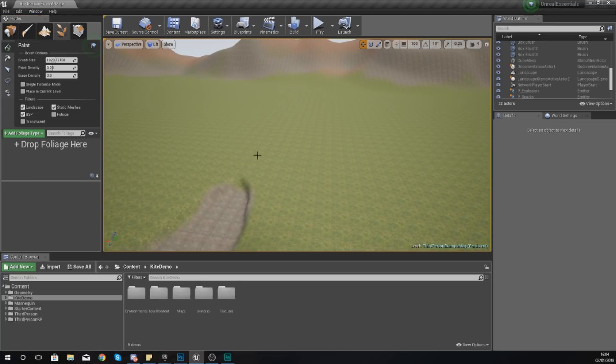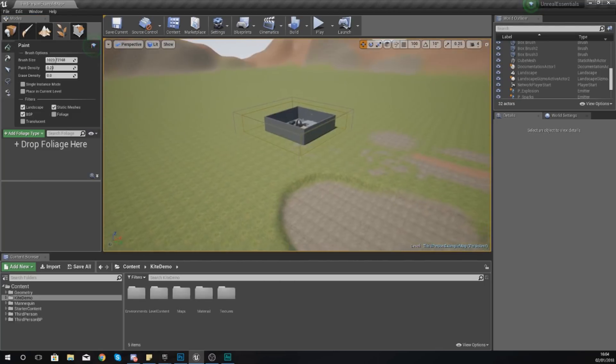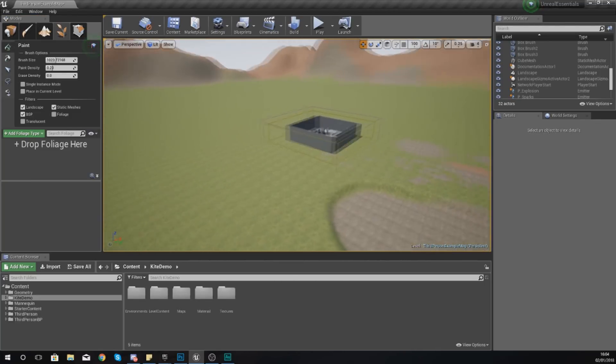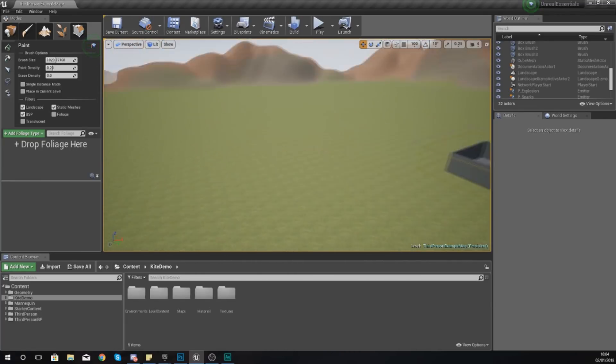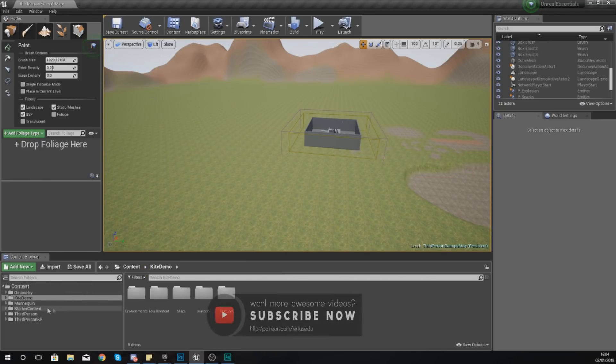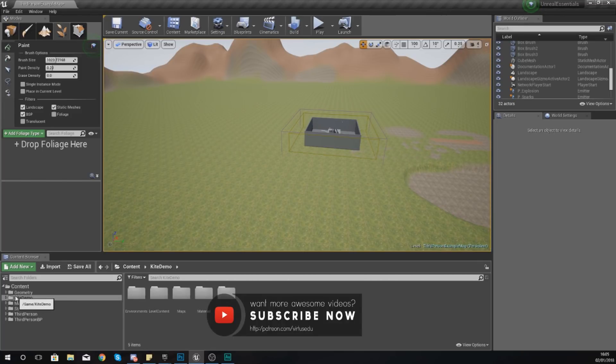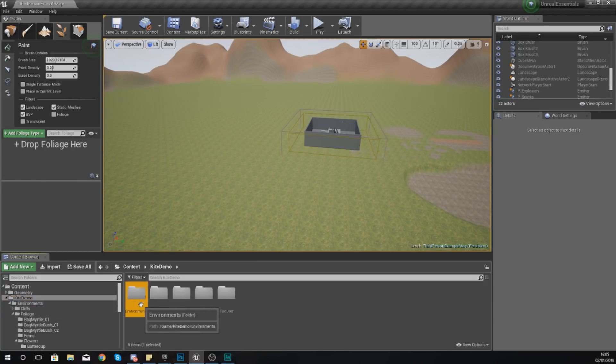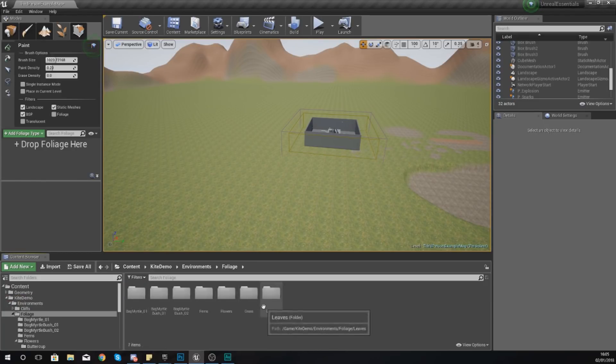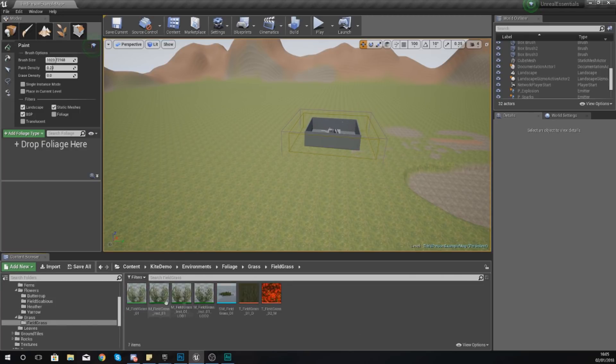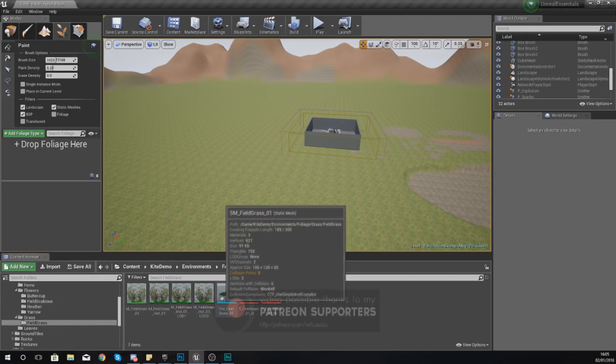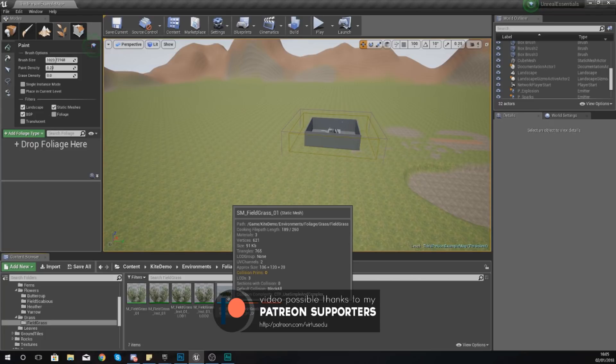Now once you get into here it's going to give you this new mode, a new way of painting your static meshes into your scene. Before we can do this we actually need to load it up with a couple of static meshes that we can work with. So for me I'm going to start off by adding in some grass. That's inside of Kite Demo. If we go into Environments, Foliage, and then Grass and Field Grass you can see we have a static mesh for the grass.